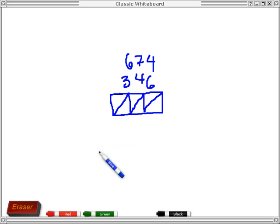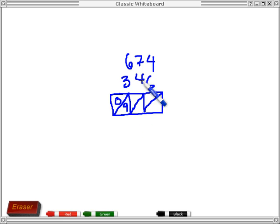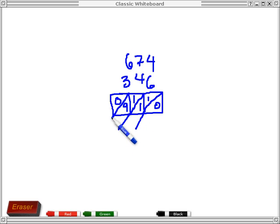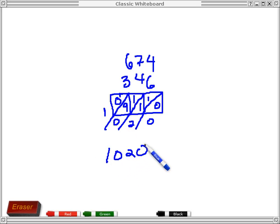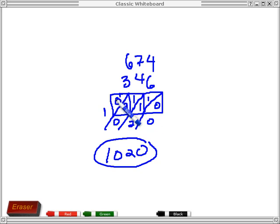I'll give you one more to do: 674 plus 346 in your lattice. So 6 and 3 make 9 — put a 0 and a 9. 7 and 4 make 11, and 4 and 6 make 10. Extending the diagonals: we have a 0 here, 1 and 1 make 2, and then 9 and 1 make 10, so we have a 0 and carry a 1 up here. 1 and 0 make 1. We get 1020. The carrying, when you're doing addition, is fairly rare, but when it happens you can just carry it up to the next diagonal.